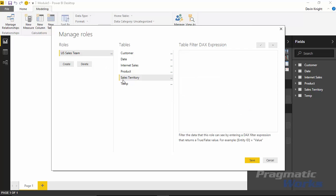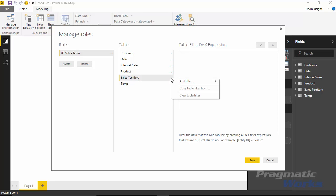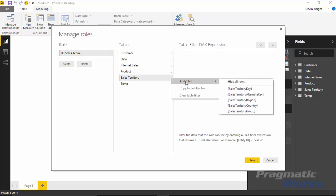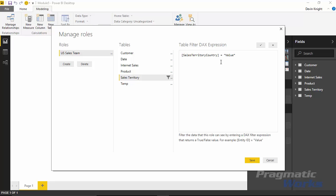For example, the sales territory table has a country column in it. If I want to filter the data to only show countries equal to US, I hit the ellipses next to sales territory, select Add Filter, then choose the Sales Territory Country field. It automatically populates a DAX expression, and I simply replace the word 'value' with 'United States' to filter the US sales team to only that territory.